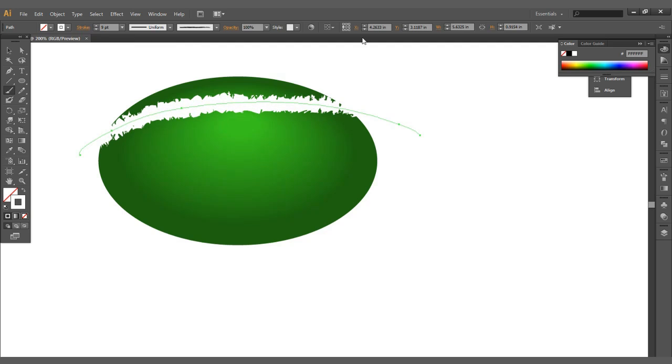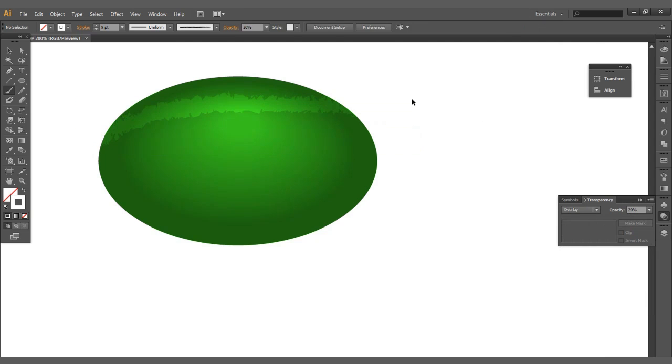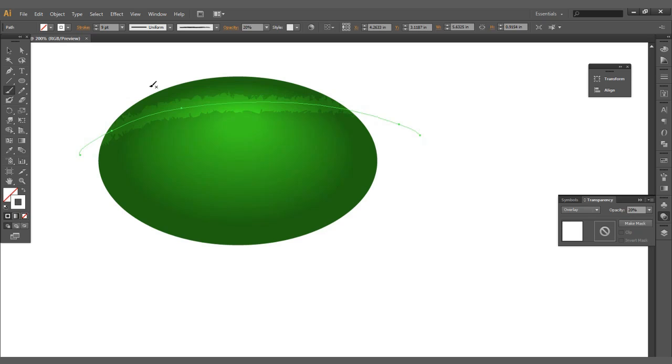I'm going to go ahead and select this here. Let's bring that down to maybe 20%, that's fine.